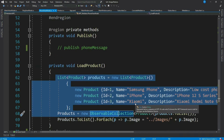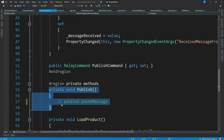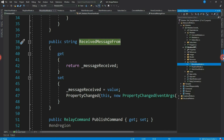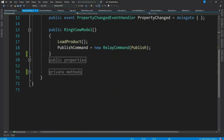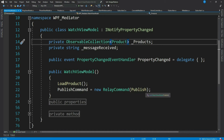I have a publish command here which is bound to a button in the view. When the user clicks the button, control comes here — this is an empty method for now, but later we will use this to publish our messages. There is one more property, ReceivedMessageFrom. We will populate this property once we implement the mediator pattern. Similarly, I have implemented other view models like RingViewModel and WatchViewModel.